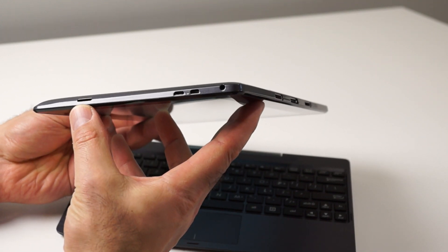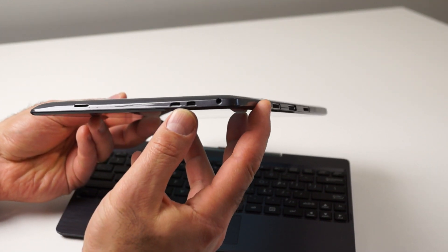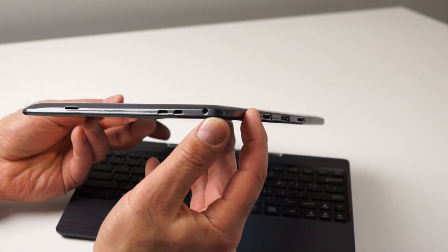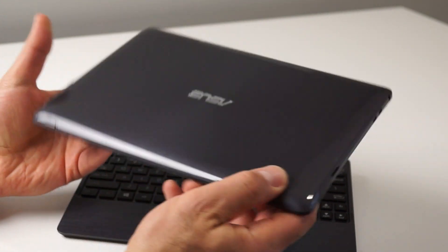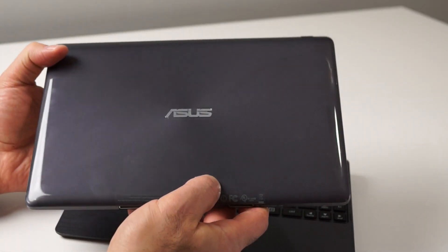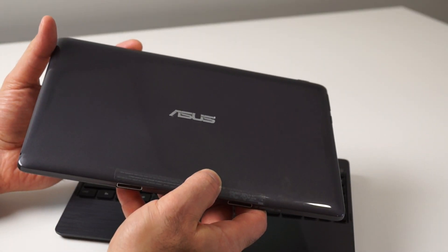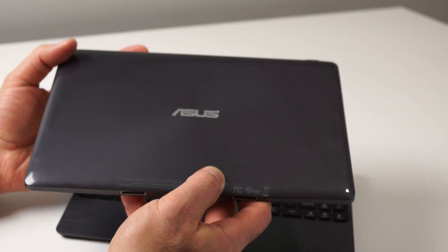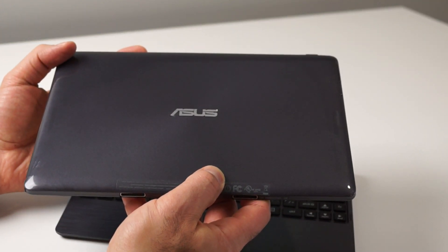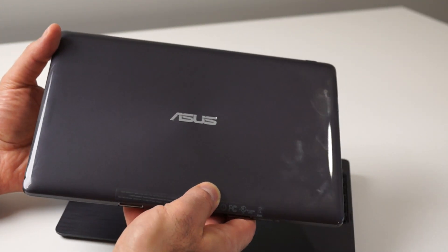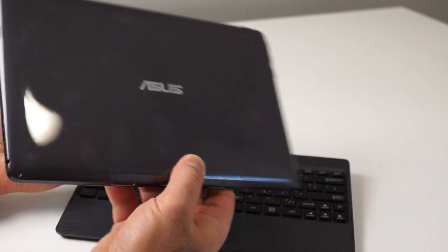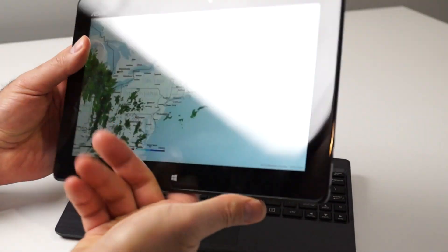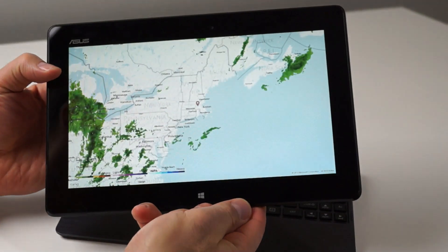The T100TA also comes with Bluetooth 4 and 802.11 ABGN dual-band Wi-Fi on board. The back side of the T100TA is very glossy and has a rubberized coating that's a complete fingerprint magnet, but it's a rugged coating that resists scratches nicely.